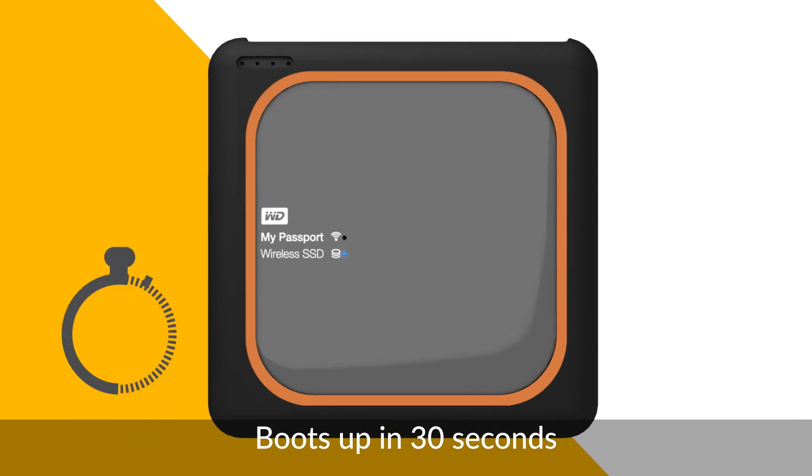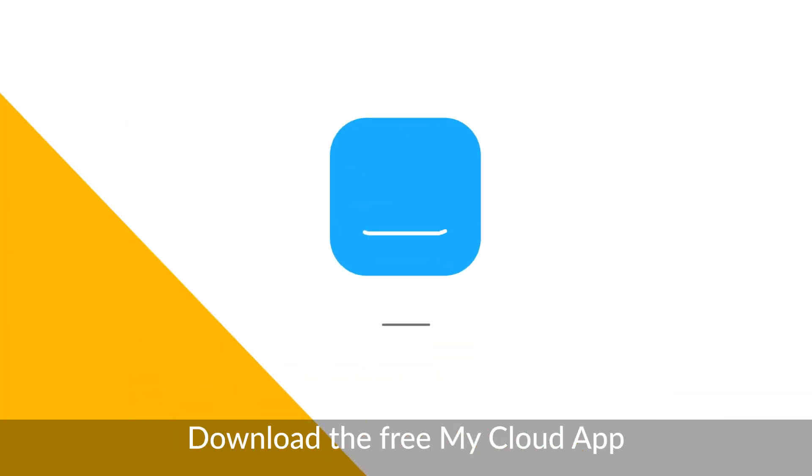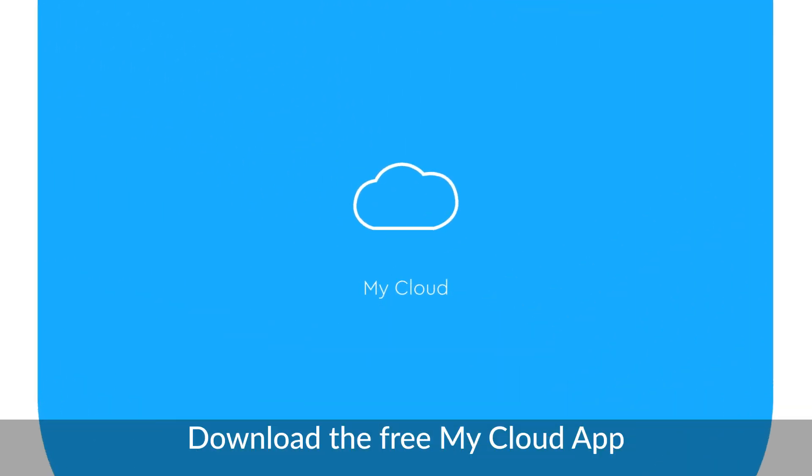While you wait for both lights to turn solid, which should take about 30 seconds, head to the App Store on your phone or tablet and download the free MyCloud app.